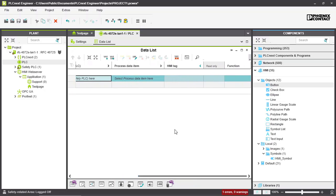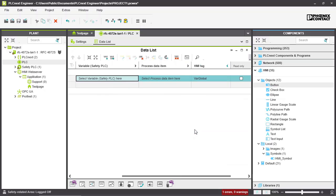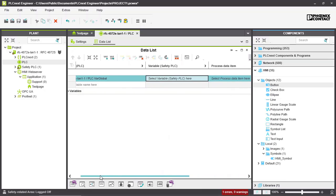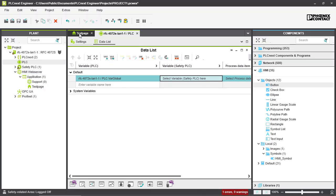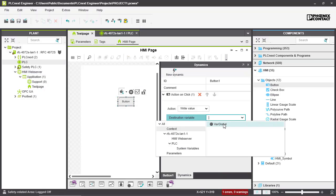To use a global variable in the HMI application, we have to use HMI tags. Go into the HMI tag column, right-click, and select 'Add HMI tag'. This creates its own global HMI tag variable. We can then go back into our test page and select that global variable as our destination.